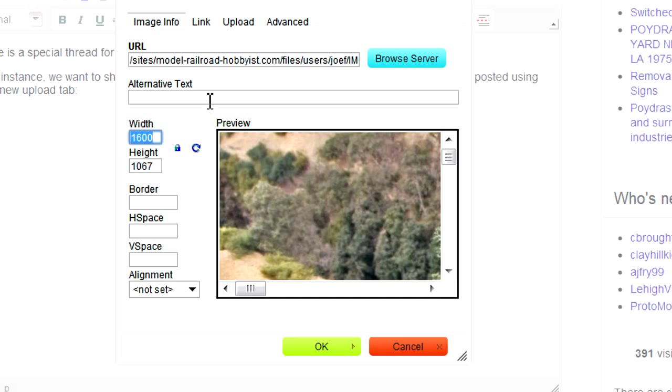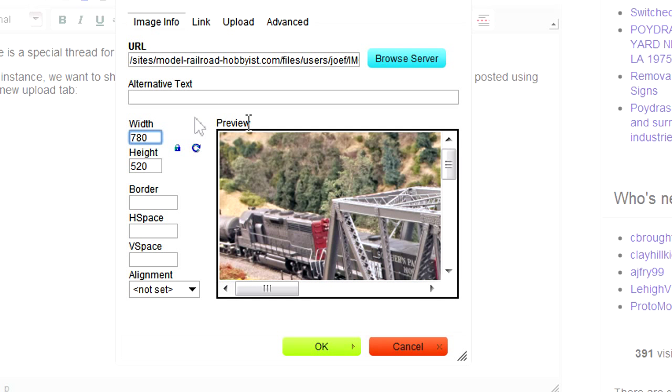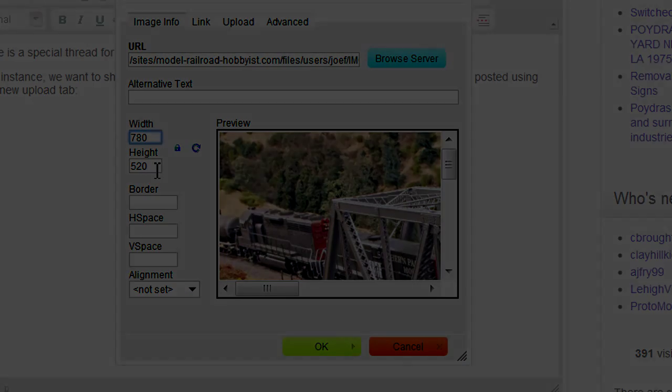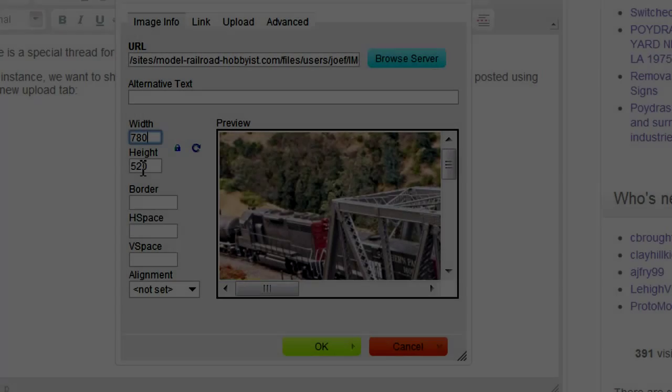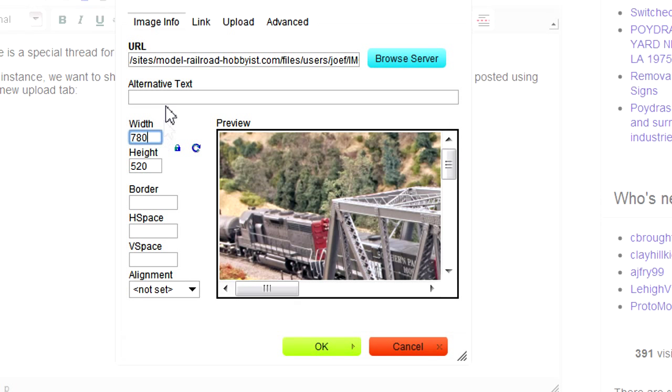So I change the width to something under 800. 780 pixels sounds good. Notice the height is automatically changed for you to keep the image proportions correct.